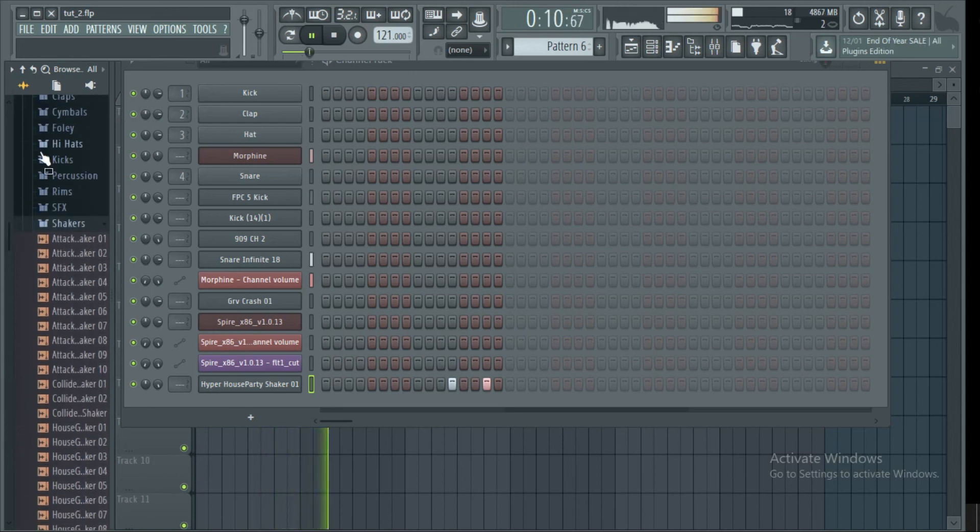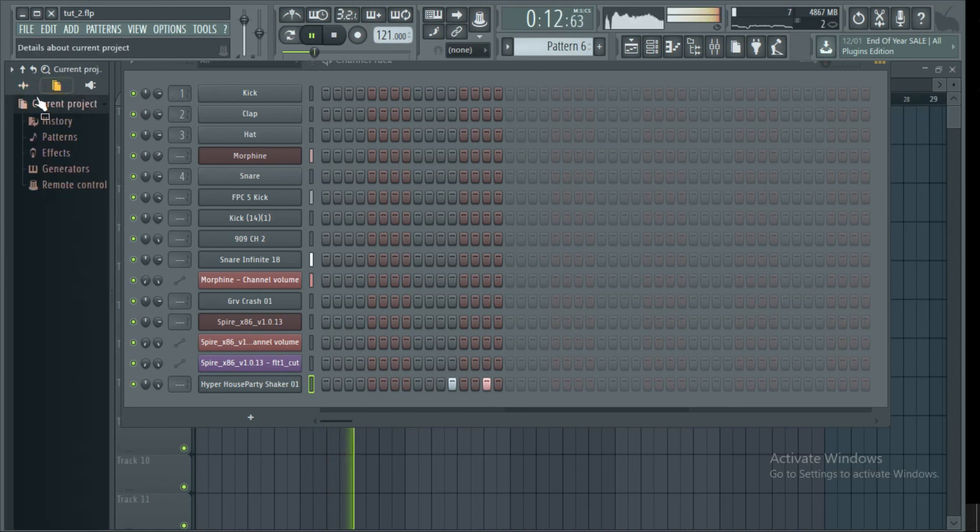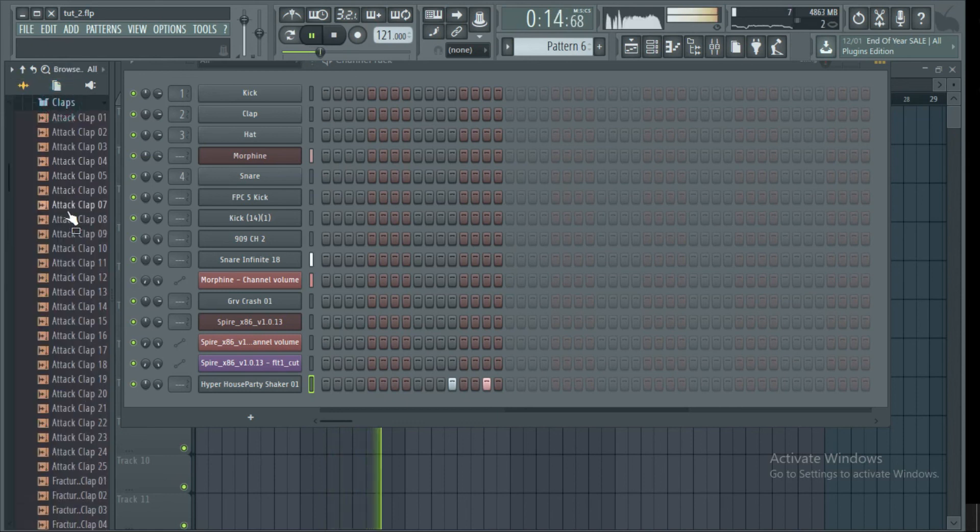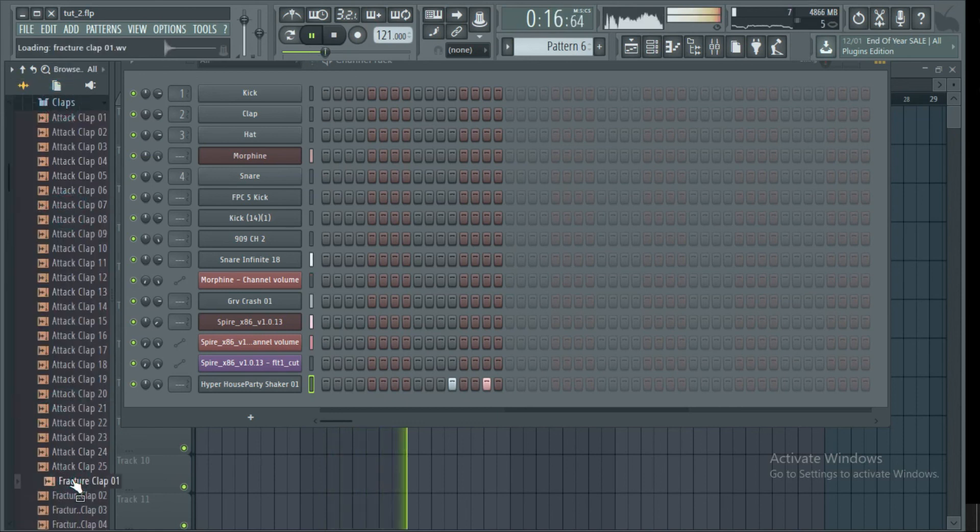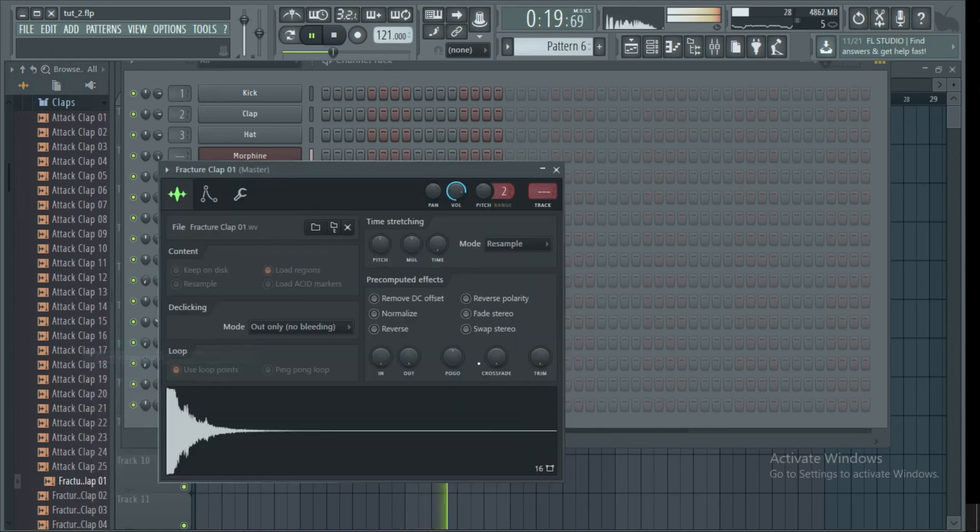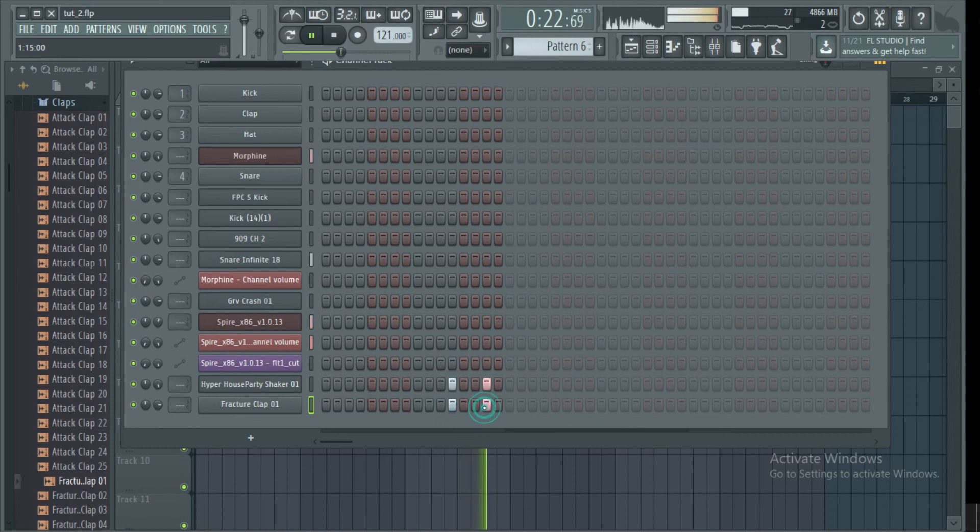This was our first part on automation. In our next part, we'll learn more on automation. We can use automation in developing risers and other elements, which I'll show you.